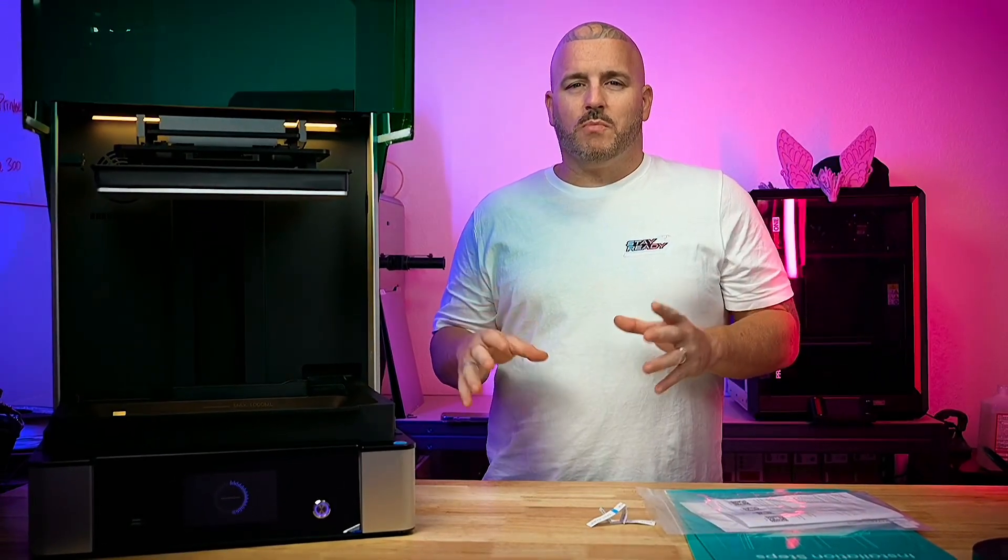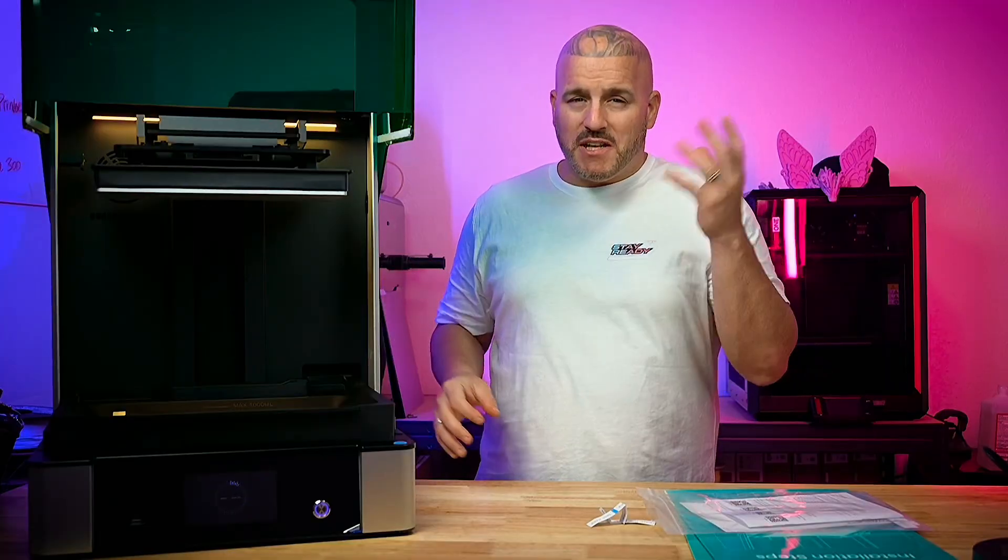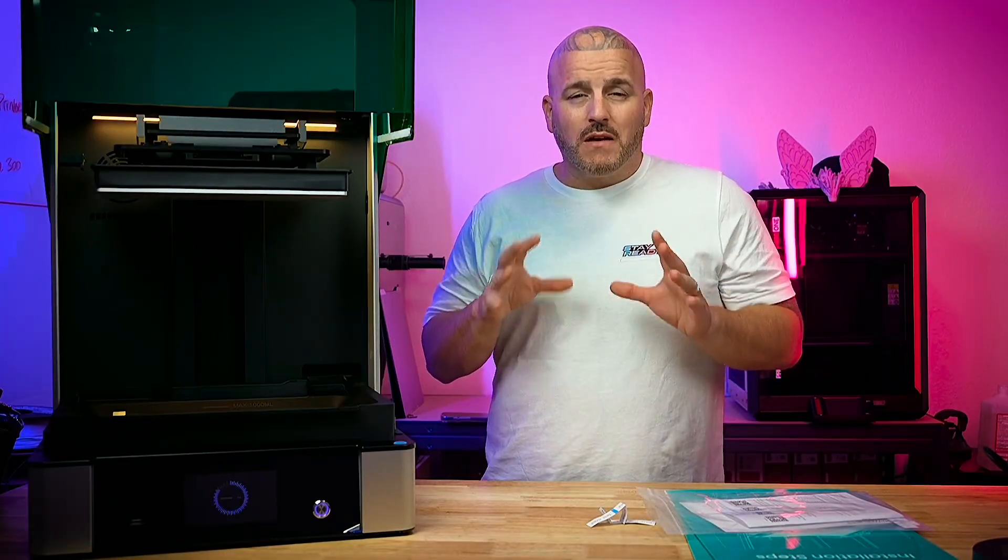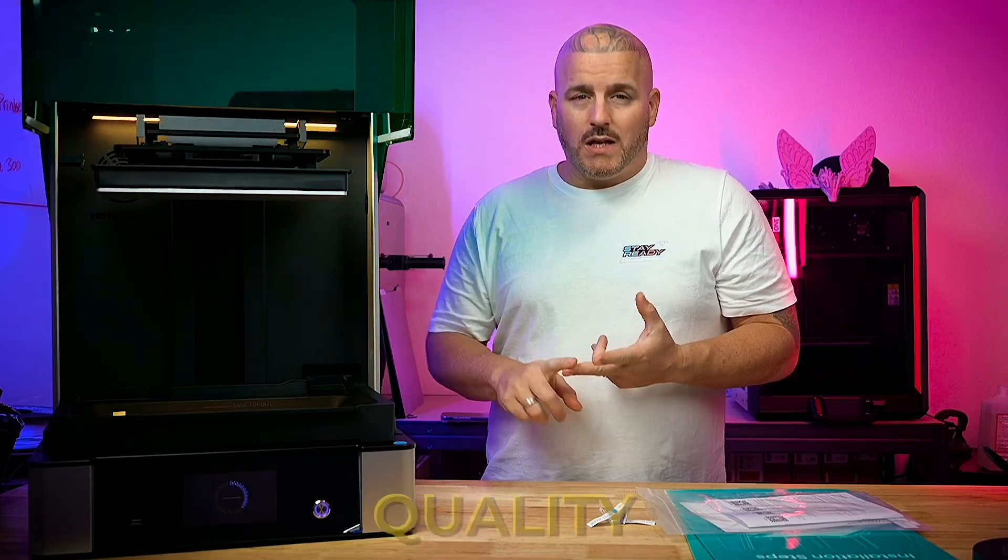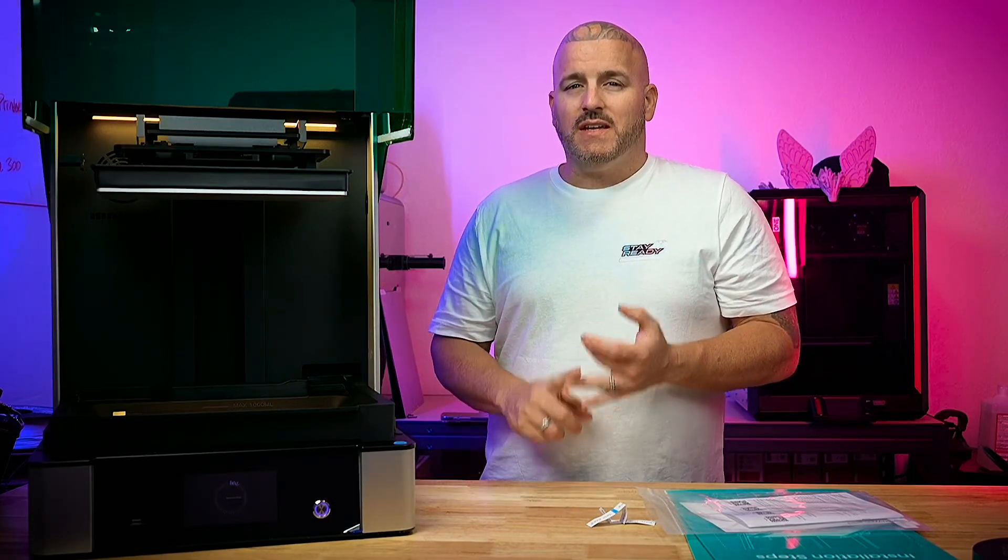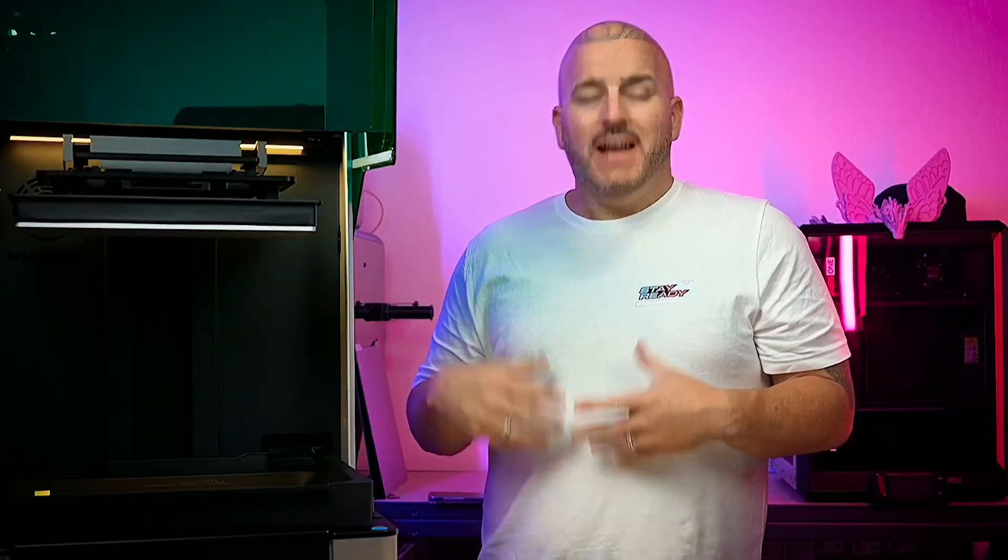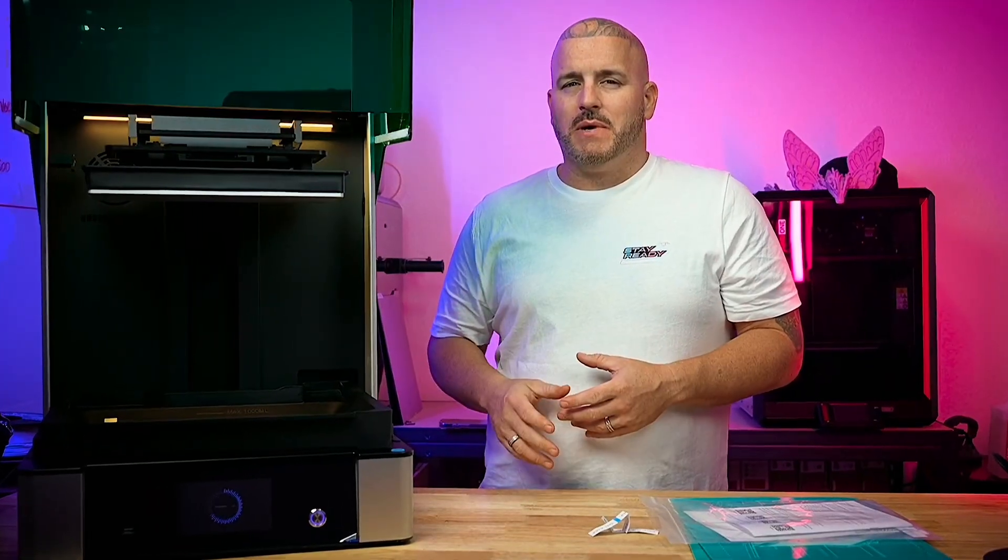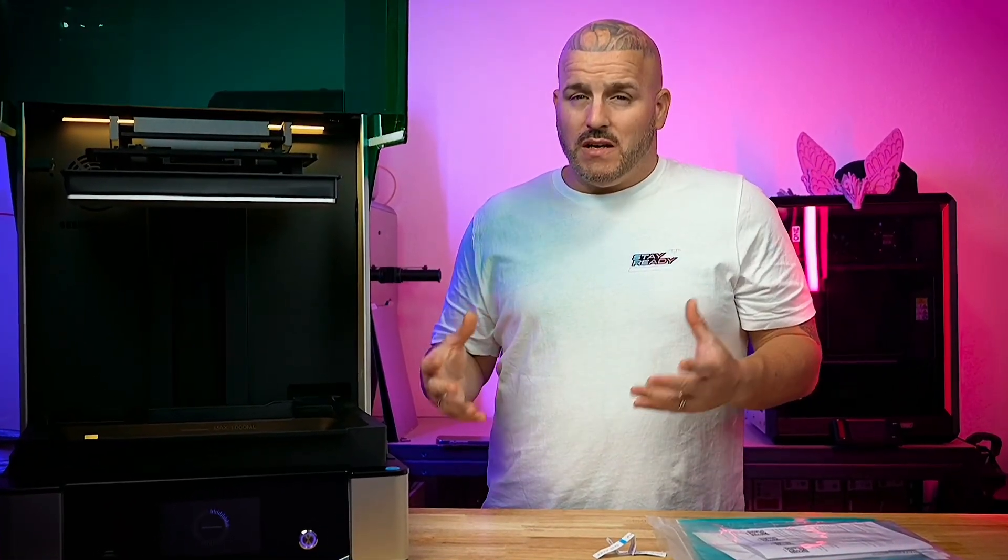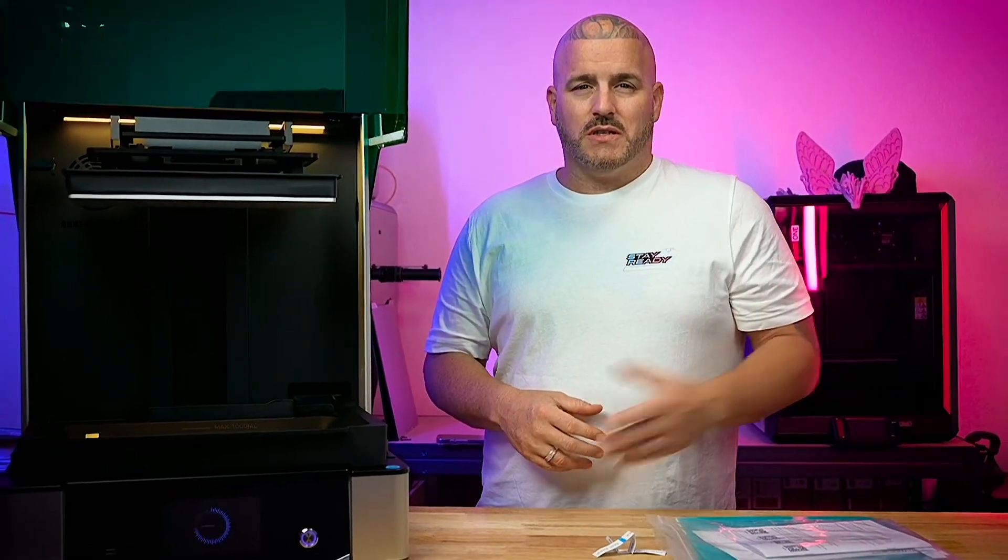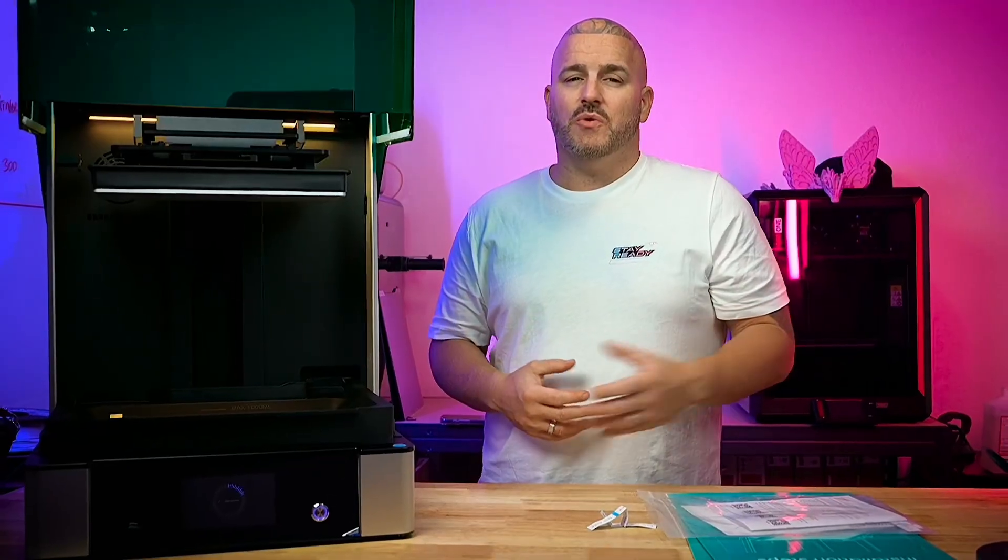When I review a printer I don't really critique over things like that. I mention it so you guys know, but honestly what I'm looking for in a printer is reliability, quality, and usability. Those are three things that I really look for. Other things are really just aesthetics and convenience and those are things that will kind of vary from person to person. What is convenient to me may not even matter to you.